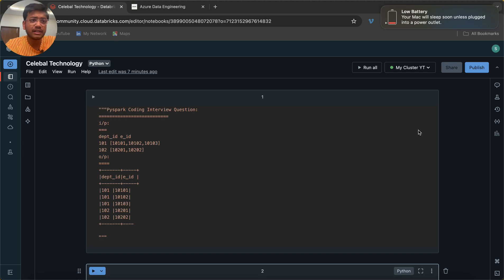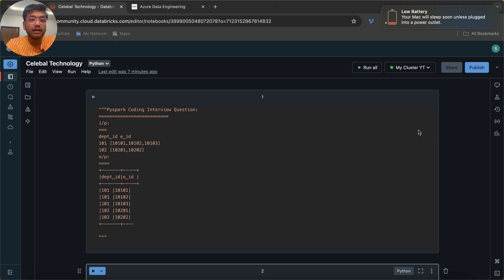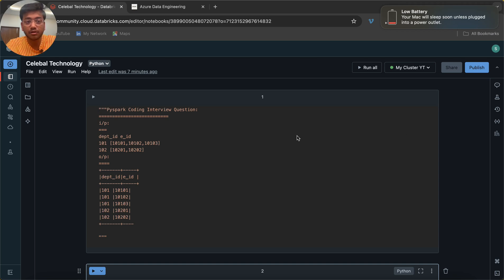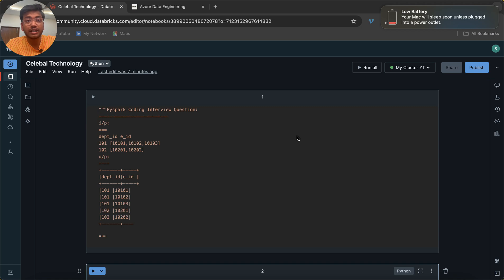I believe they have an open position for Azure Data Engineer. Now let's get started with this question. Please pause this video and try to solve this question by yourself. If not, you can watch the video till the end to understand the concept.